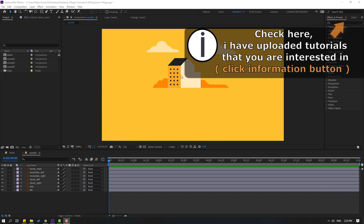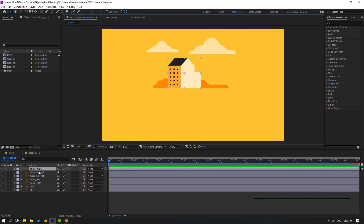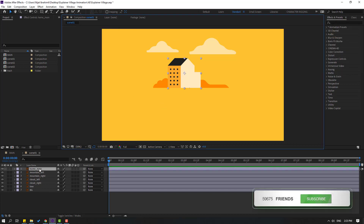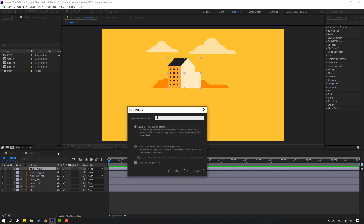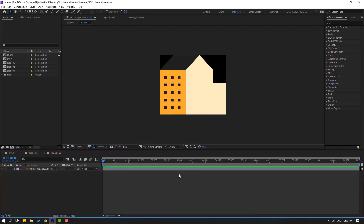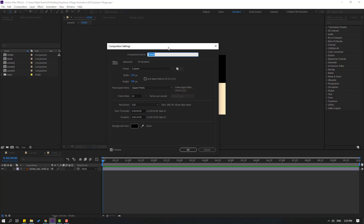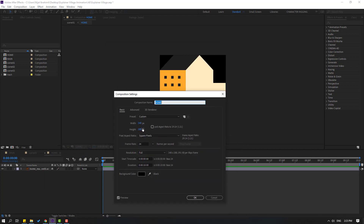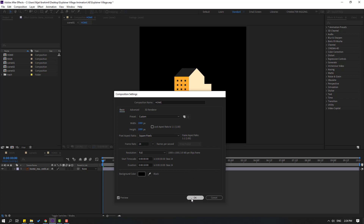First, let's select this home layer and right-click, then go to pre-compose. Name it 'home composition' and click OK. Then right-click and go to composition settings. Let's change the size to 1000 by 1000 and click OK.